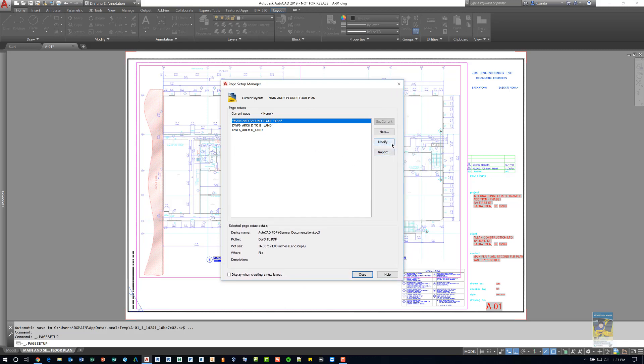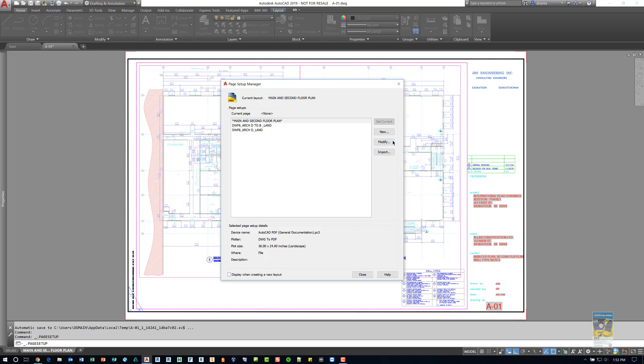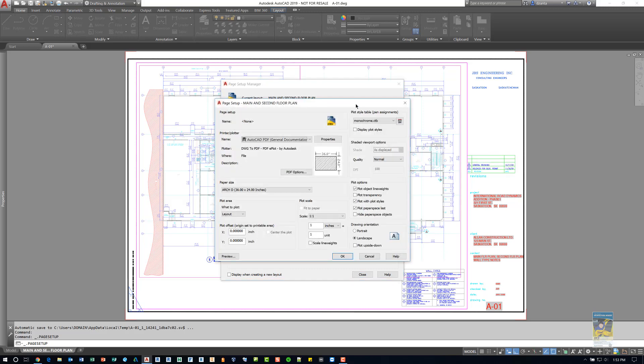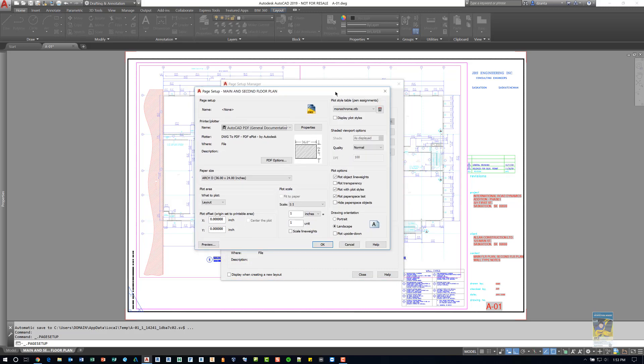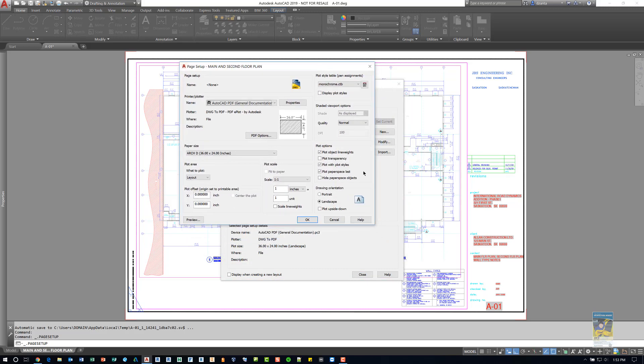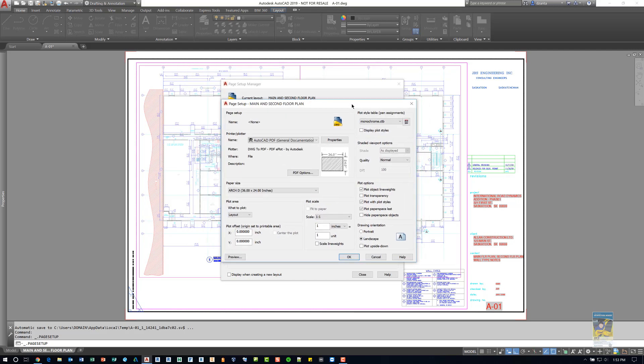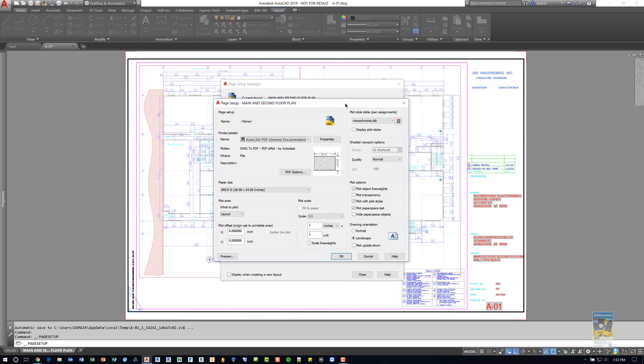You want to highlight the one that you're working with, the tab that you're working with, and click modify. From here you'll get the Page Setup Manager window. This Page Setup Manager window you cannot resize, so you only have this size window to work with.